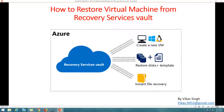Hi friends, welcome to my channel. Today in this video I'm going to show you how to restore a virtual machine from a Recovery Service Vault on Azure. In the last few videos we created one virtual machine on Azure, created a Recovery Service Vault, and enabled the backup for that virtual machine.